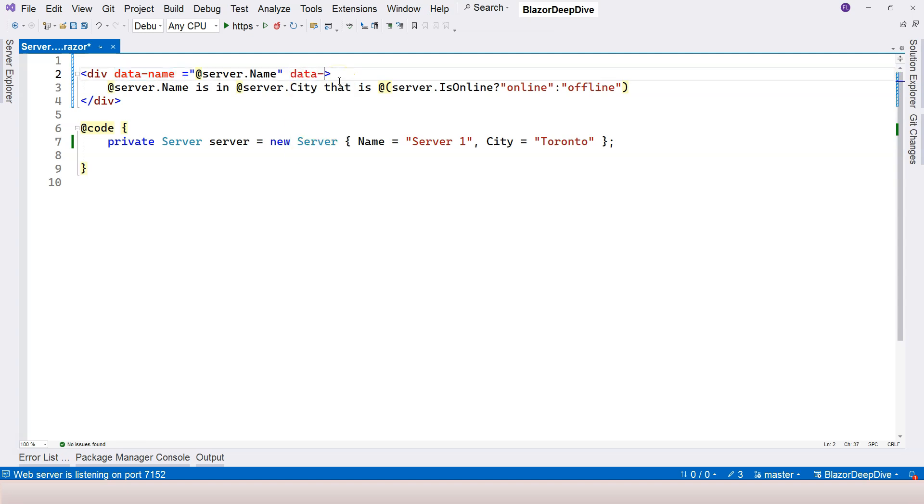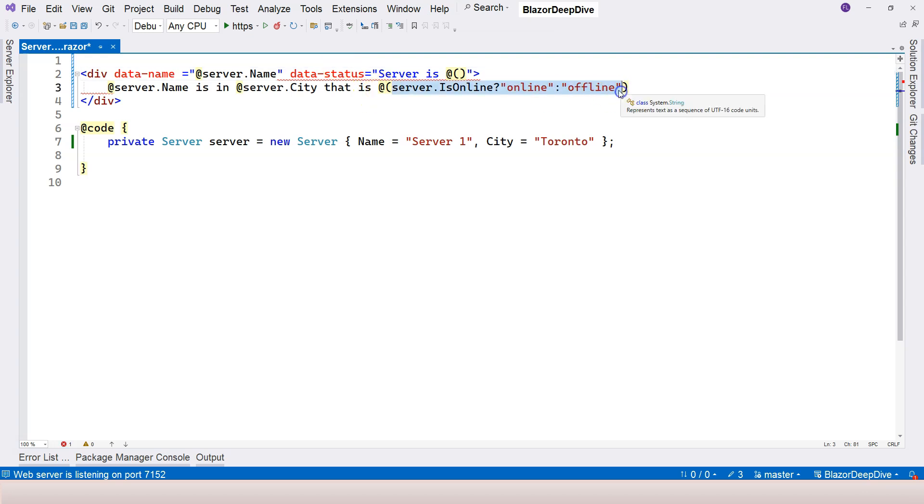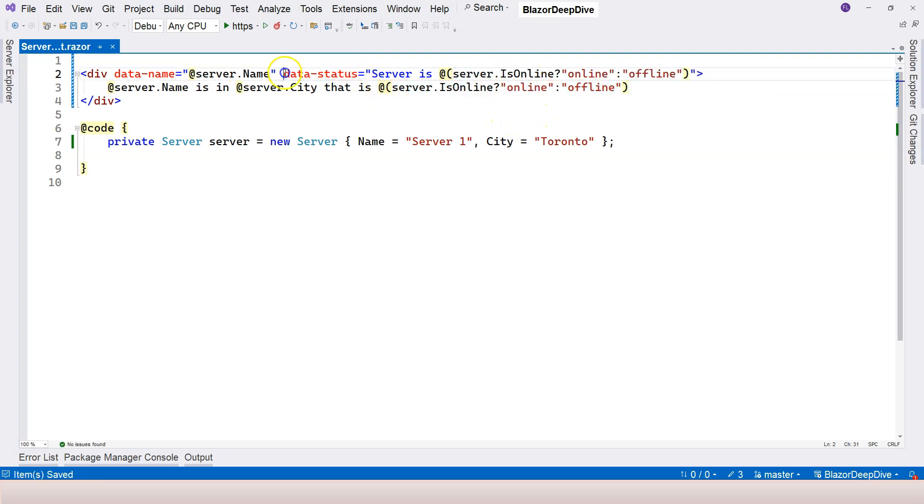So let's add another attribute, let's say data-status equals, and we're going to say server is. We can use the expression right inside here. Let's copy this and paste it here. And then we are populating the status.